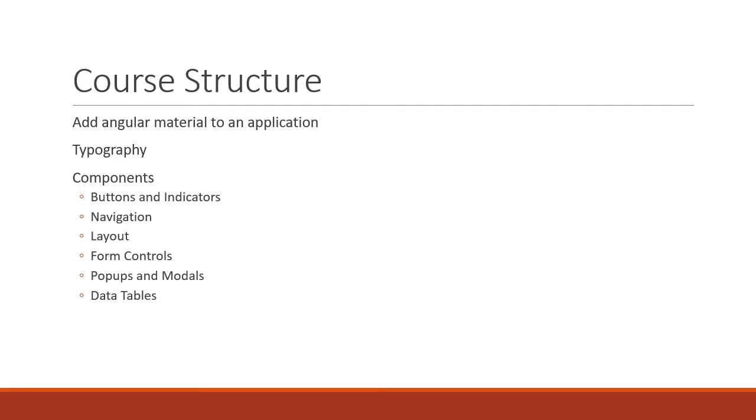We will cover the important ones. By the end of this course, you will have a good understanding of how the individual Angular Material components work. You can then use that knowledge to build Angular applications that suit your requirement.